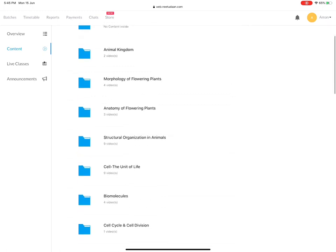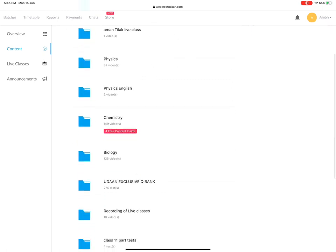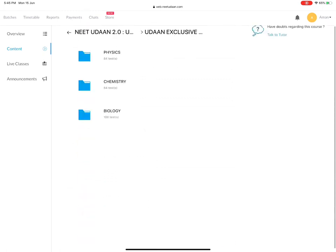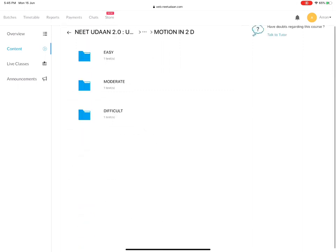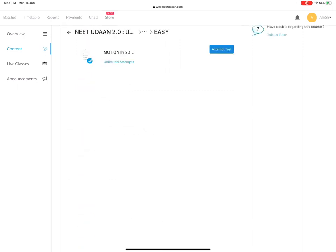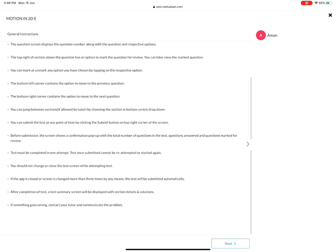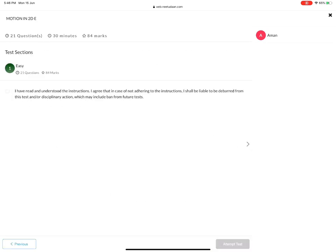In the content, I am using the exclusive question bank. I will use the physics Motion in 2D. Now I clicked on the Easy Motion in 2D test.